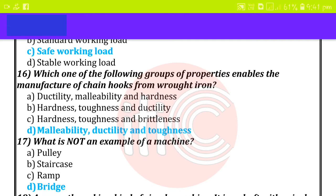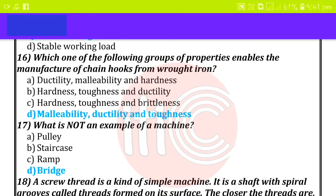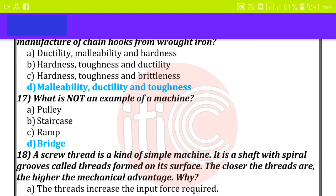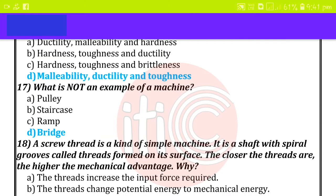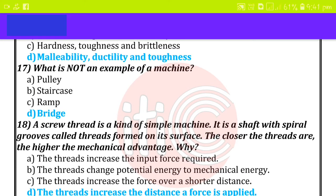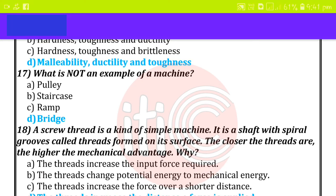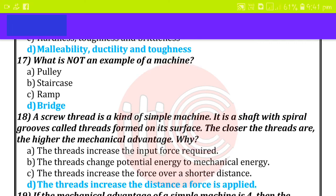What is not an example of a machine? Bridge. A screw is a kind of simple machine. It is a shaft with a spiral groove called threads formed on its surface. The closer the threads are, the higher the mechanical advantage.